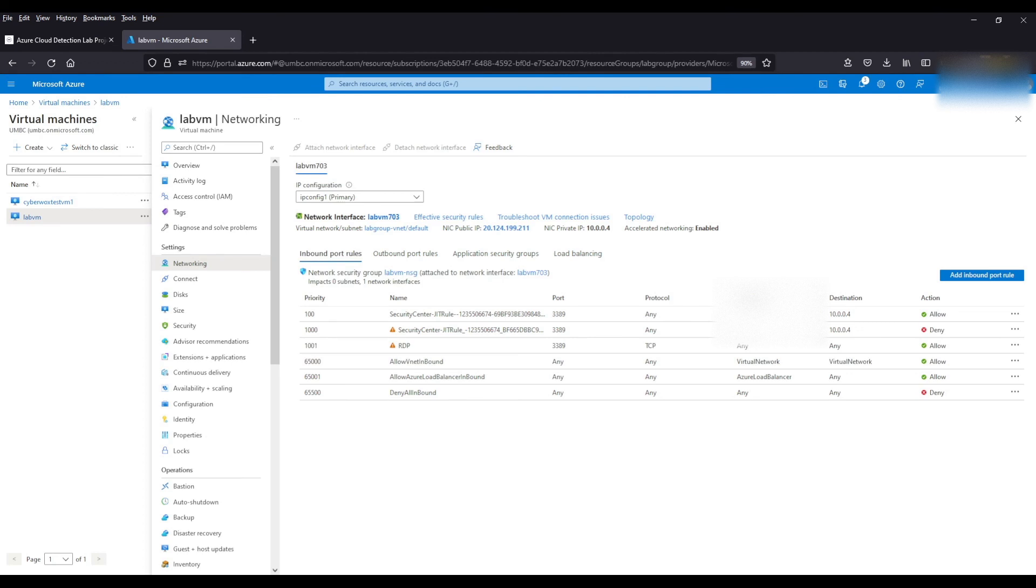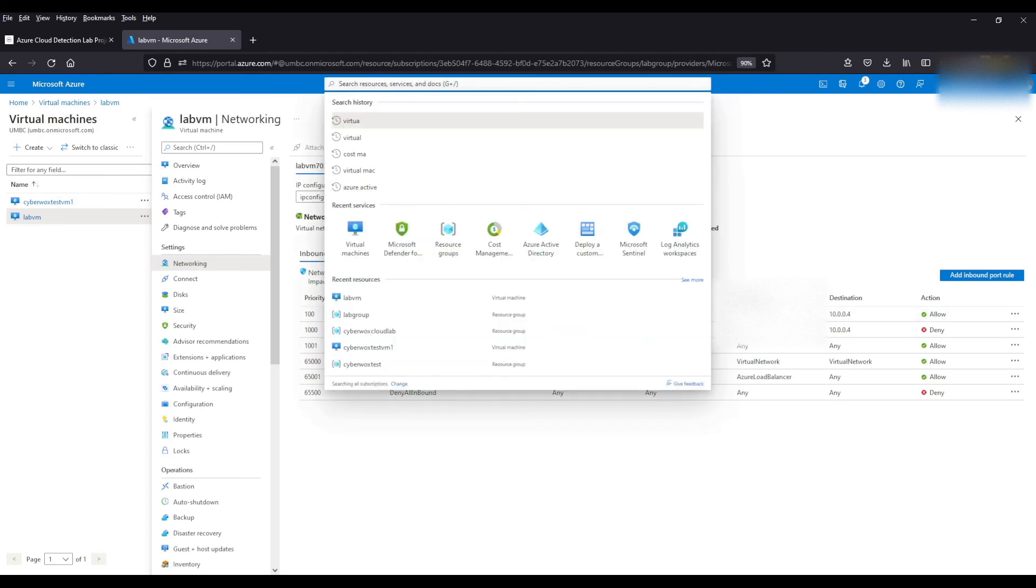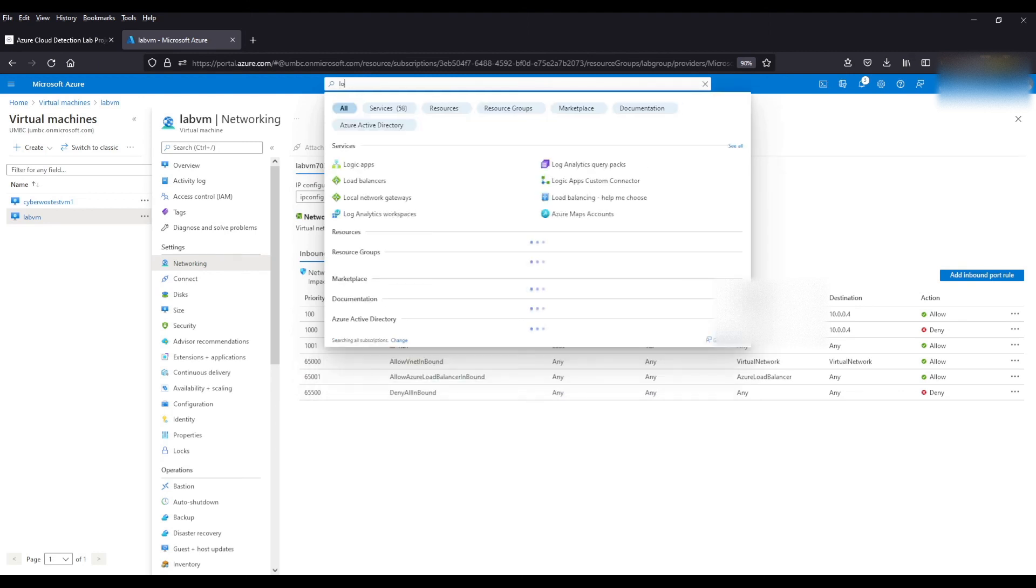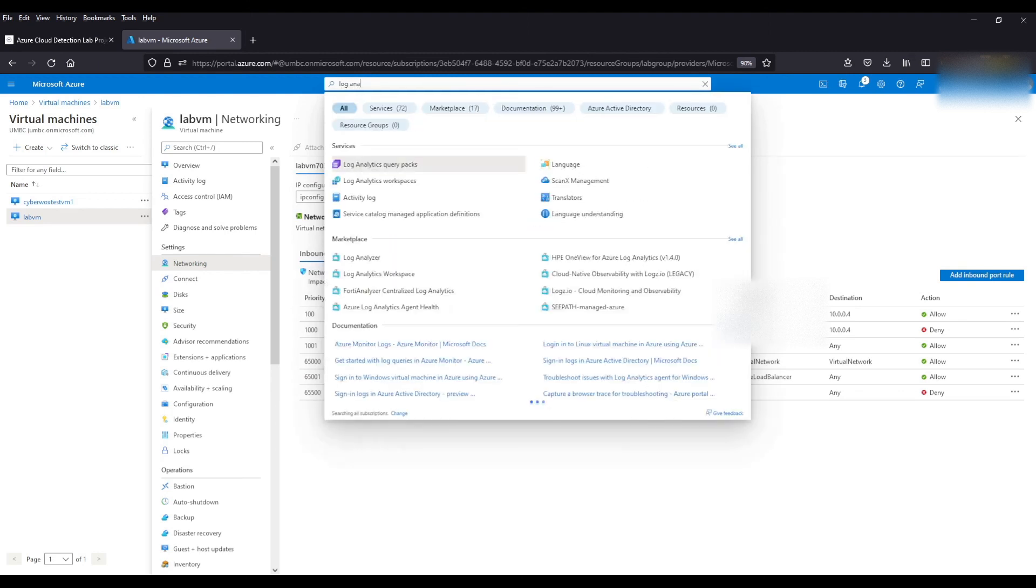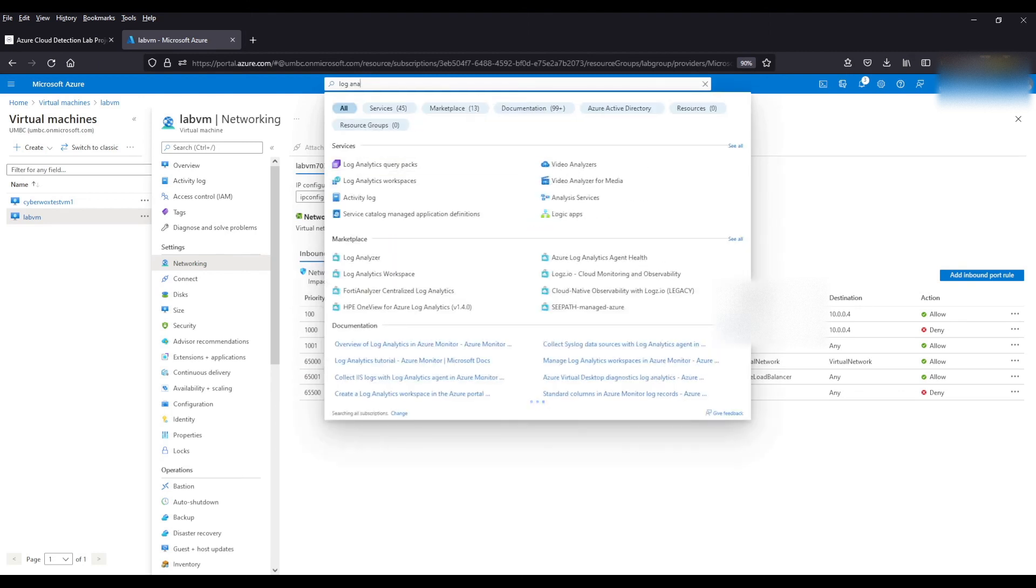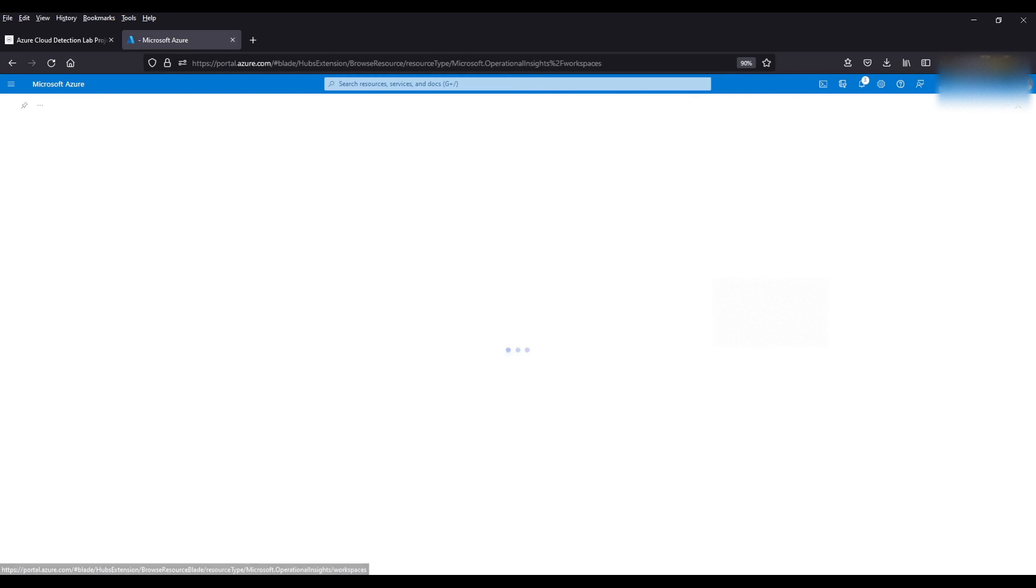The next thing we need to do is set up our log analytics workspace. That's where we're going to be storing the logs that come from this virtual machine. We're just going to come up here, type in log analytics workspace. Create.